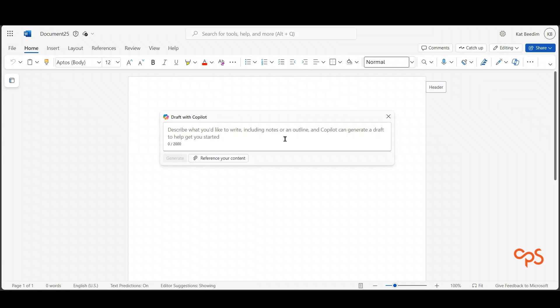You can use Co-pilot to create your meeting minutes within a couple of seconds. Before we start, you need to make sure that you have transcribed your team's meeting. You don't need to record it, but it needs to be transcribed.